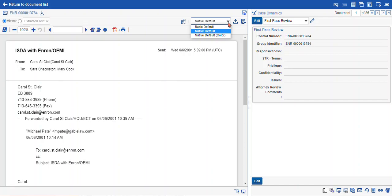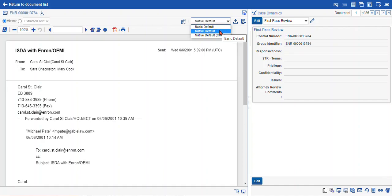The options that we have are basic defaults. This will create TIFF images based on how your document is rendered within the viewer. And the native default options will create images based on specific native document settings, such as being able to show or hide hidden content in Microsoft documents. These can be configured in your imaging profile, and I'll show you that a little bit later.